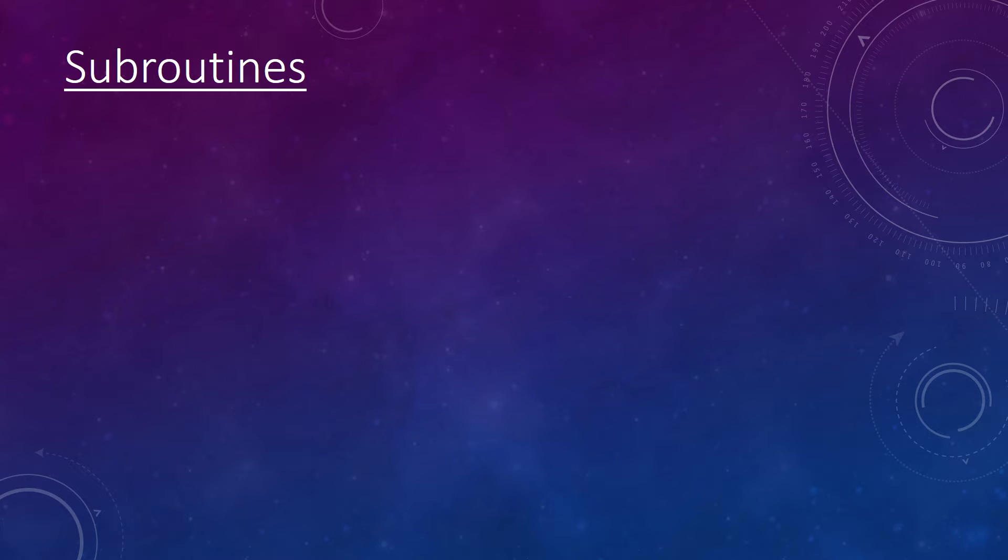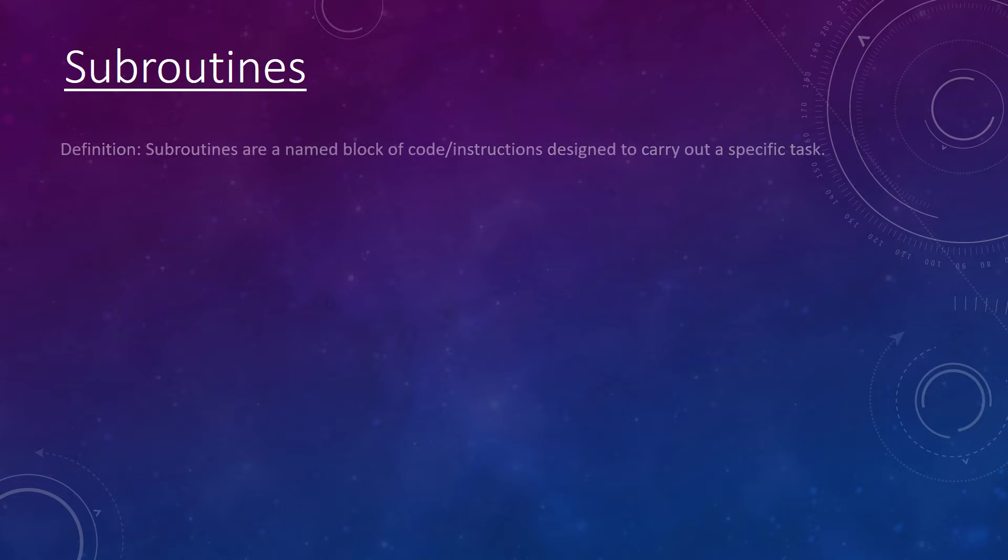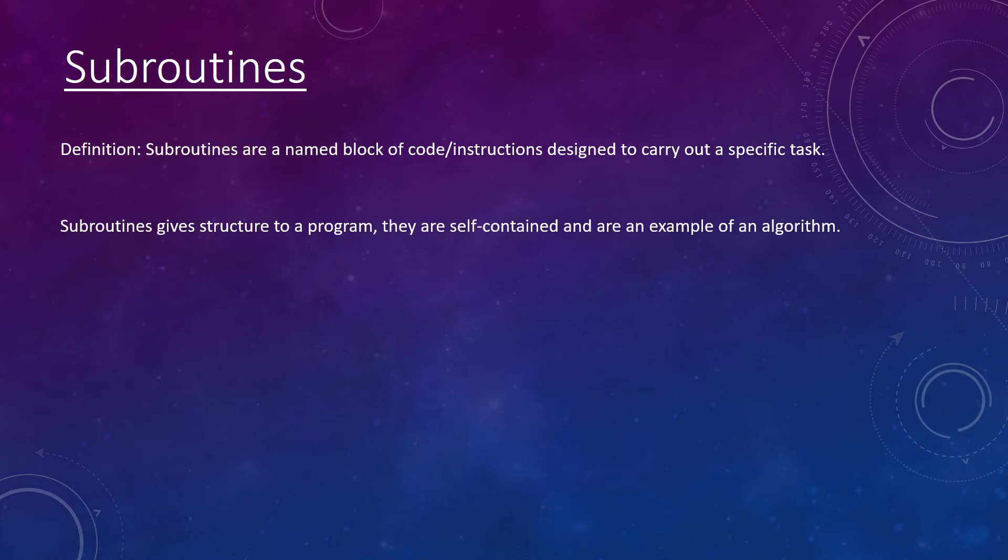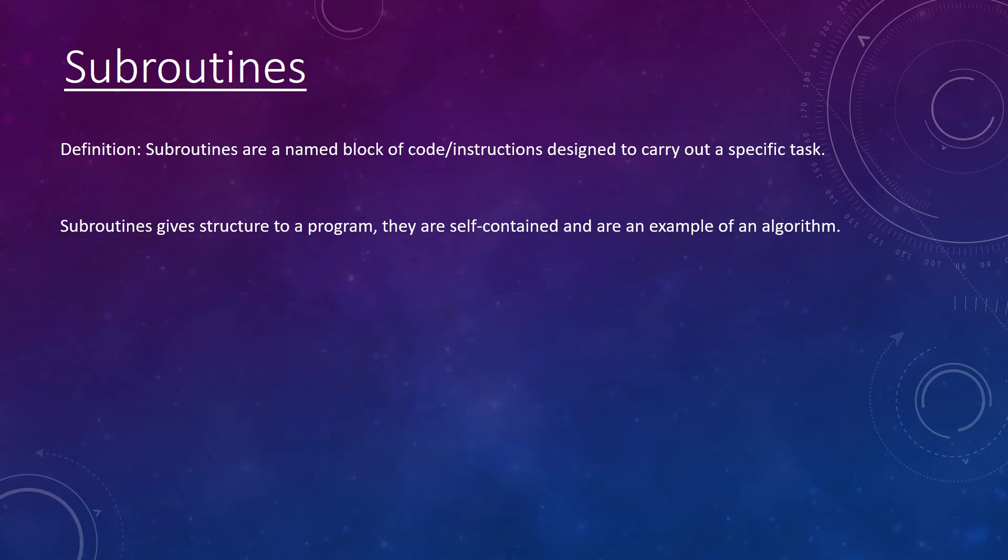Starting off with subroutines. Subroutines are a named block of code or instructions designed to carry out a specific task. Some of the advantages of subroutines is that they give structure to programs and are self-contained. A subroutine is an example of an algorithm.